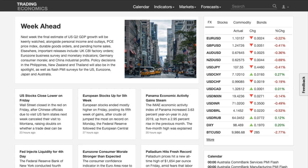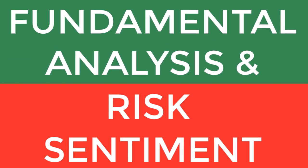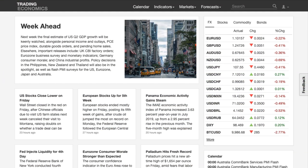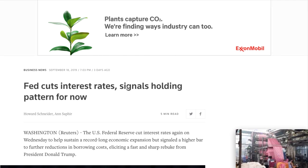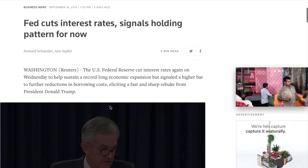Starting with fundamentals and sentiment analysis: in the week ahead we've got final estimates of US second quarter GDP growth, which will be watched alongside personal income and outlays, and the PCE price index — the Federal Reserve's preferred measure of inflation. That will be important for setting the monetary policy tone. Last week the Federal Reserve cut rates.